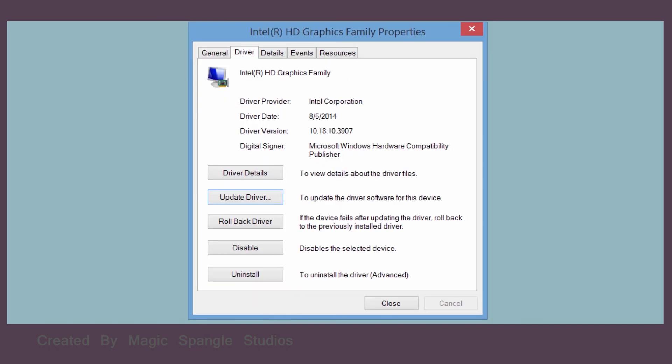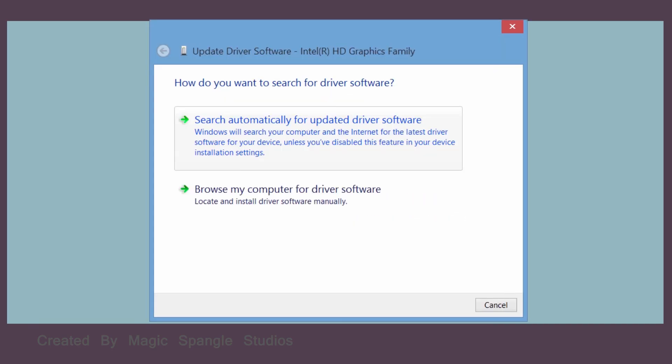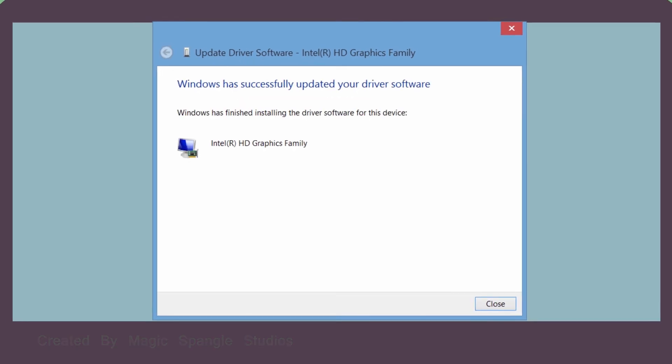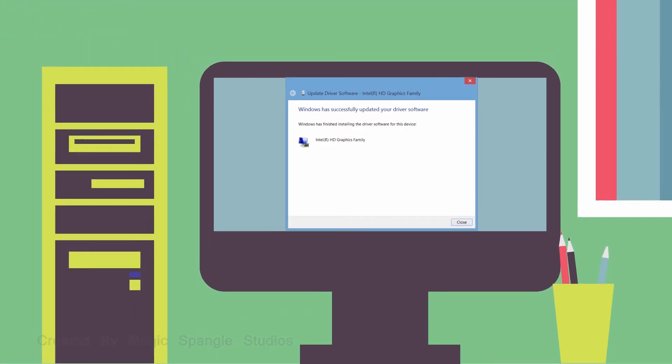Depending on your operating system, you may be prompted to install driver updates automatically, or you may have to manually download and install driver updates.